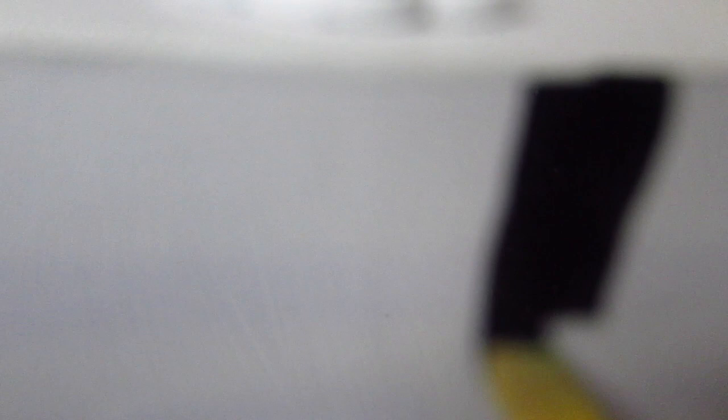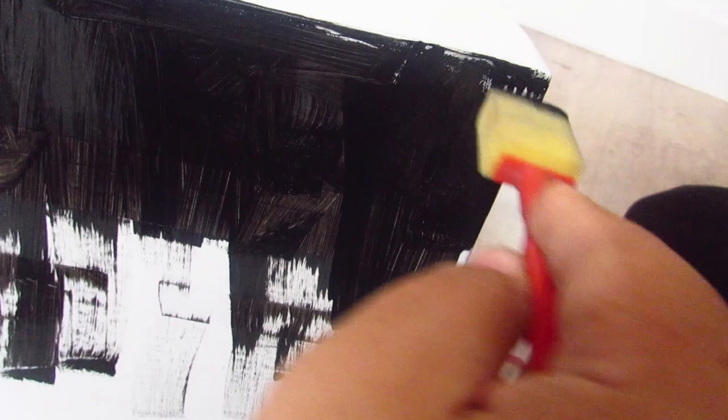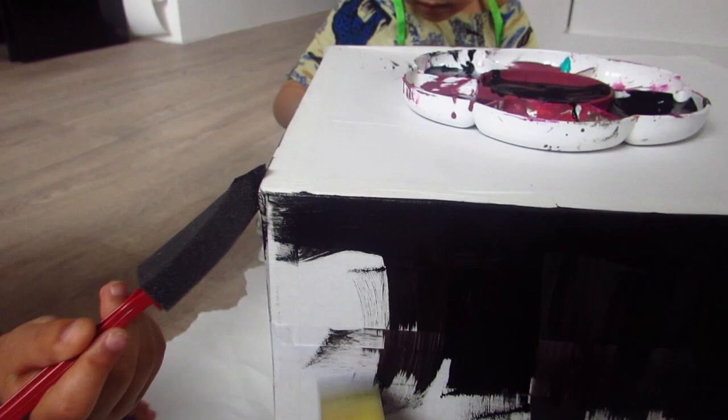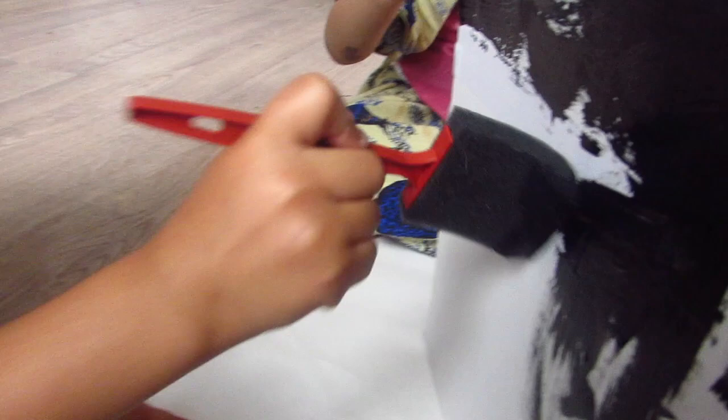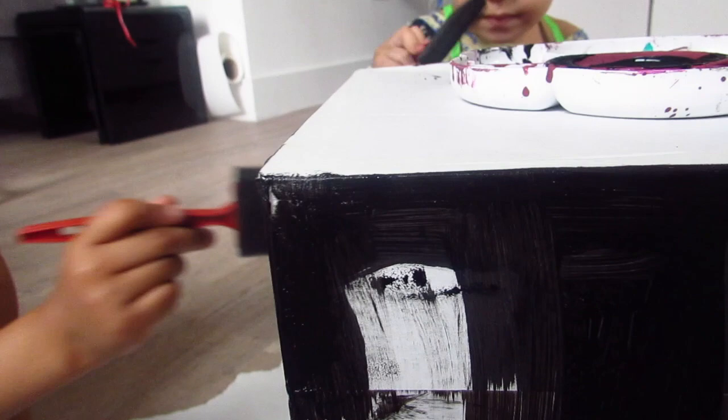And then we wait for it to dry and then we'll do another coat, because I can still see some white. When it dries we'll do a second coat. Acrylic paint dries really fast, so you don't have to wait too long. You're doing a great job guys. Abraham is doing so good. He said that he's a painter. You're all painters.